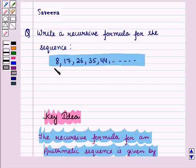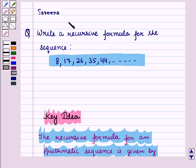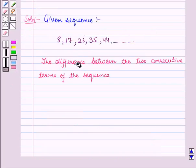Now let us start with the solution of the given question. In this question, we have to find the recursive formula for the given sequence. So first we determine whether the given sequence is arithmetic or geometric. Let us see the difference between two consecutive terms of the sequence.